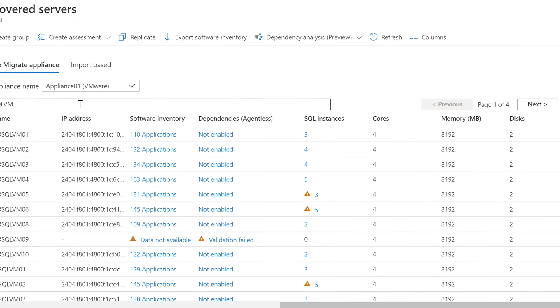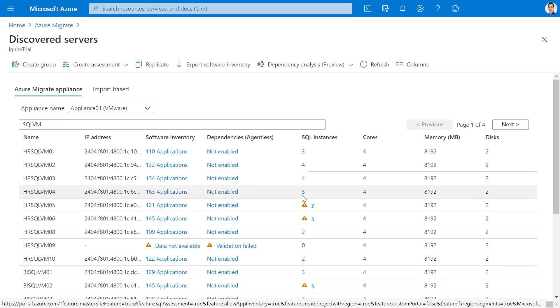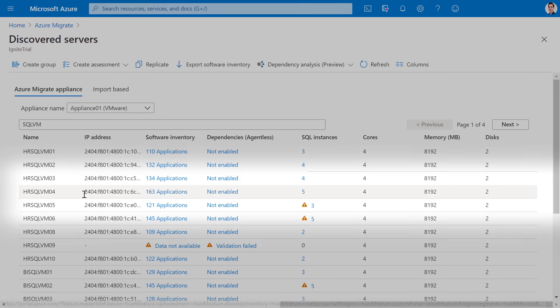All right, so let me get this right. You can track multiple SQL server instances on the same server, but can you discover the different user databases within those instances? Yeah, absolutely. I can dive deeper into the instances to see the SQL version, the SQL edition, the count of the user databases, and other SQL specific details.